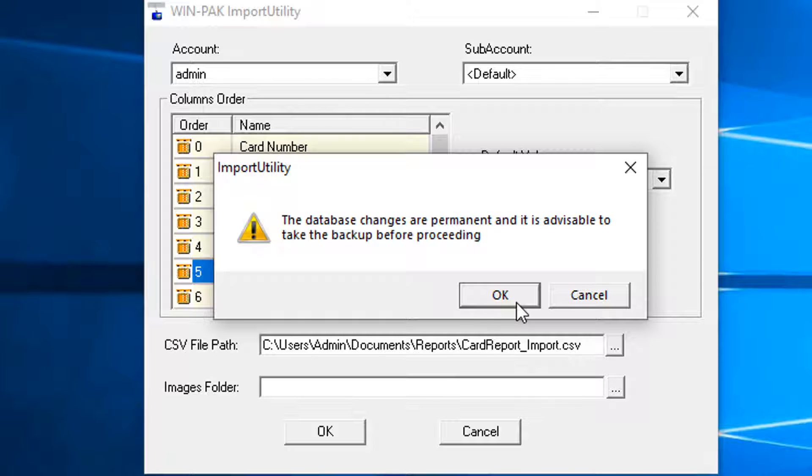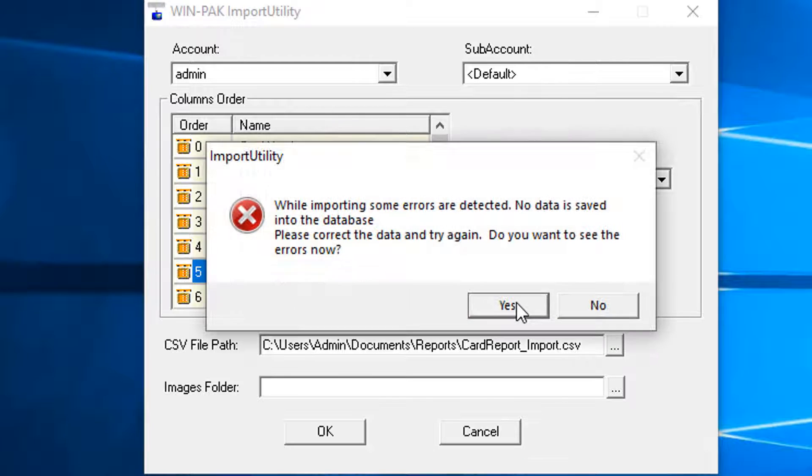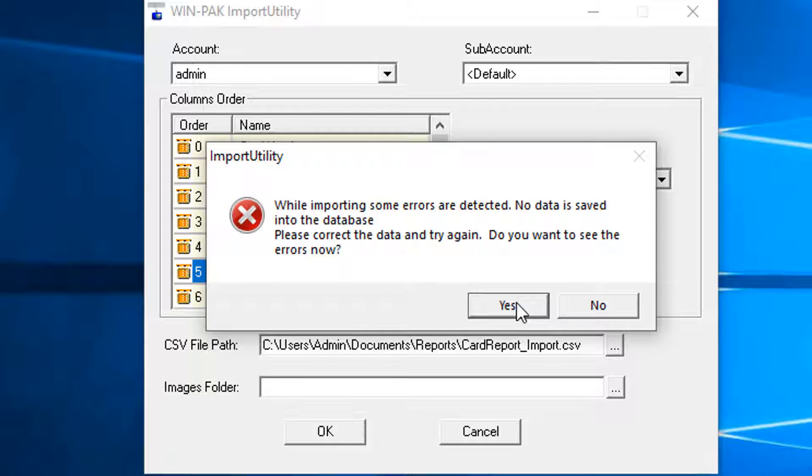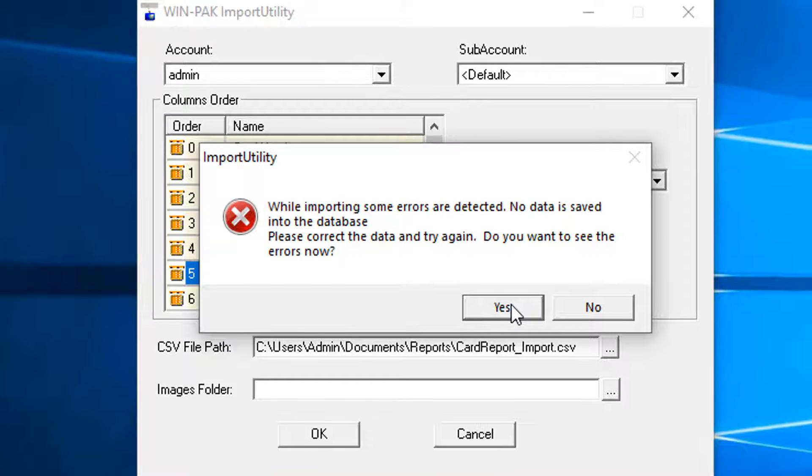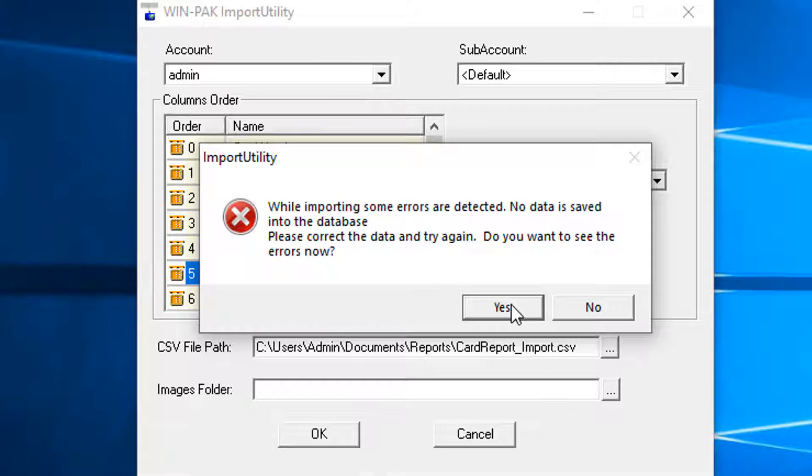To view incorrect errors in case of unsuccessful import, the following error message appears asking whether to open the list of errors that occurred. While importing, some errors are detected. No data is saved into the database. Please correct the data and try again. Do you want to see the errors now?